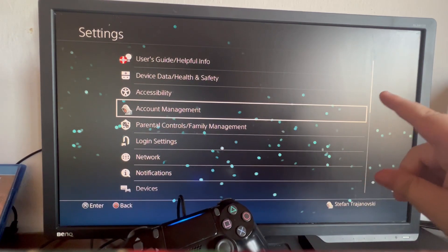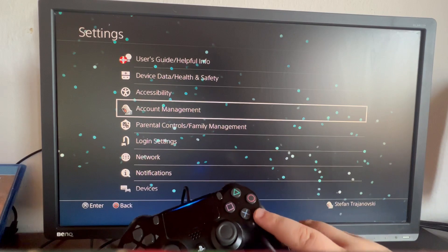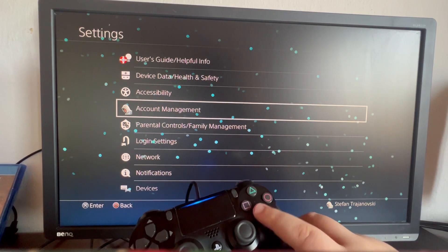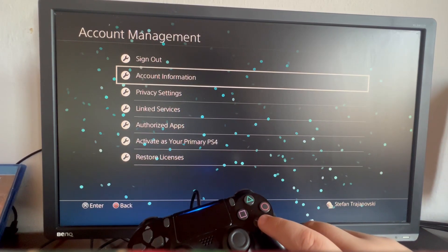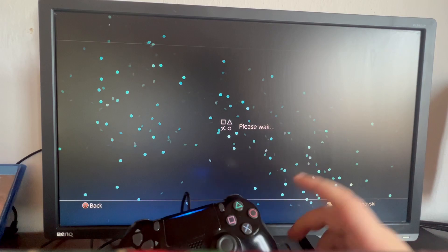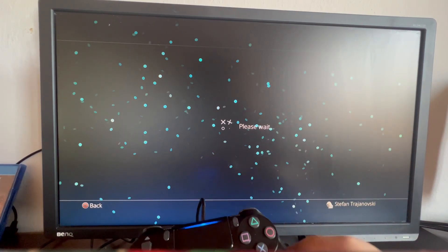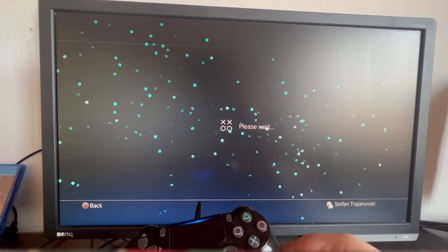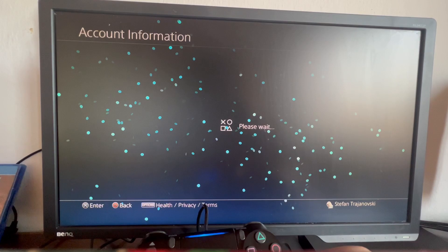We go into the Account Management section right here. We open that up and then go into Account Information. After we get into Account Information, we wait for it to load.